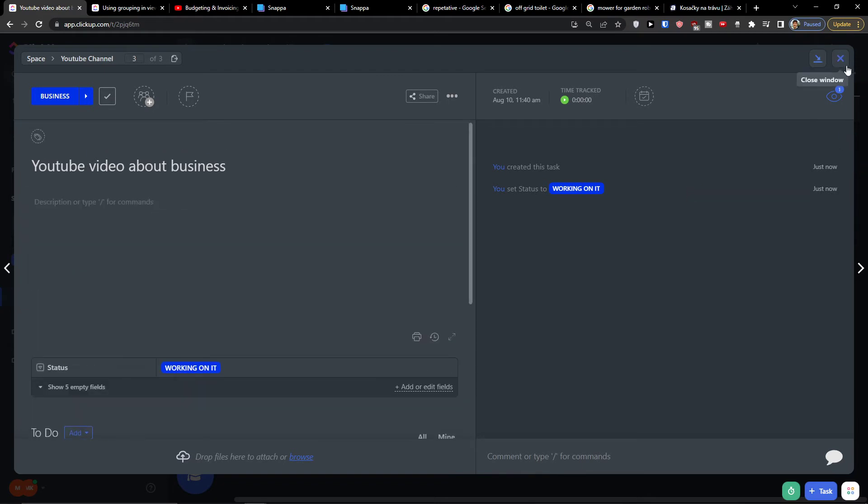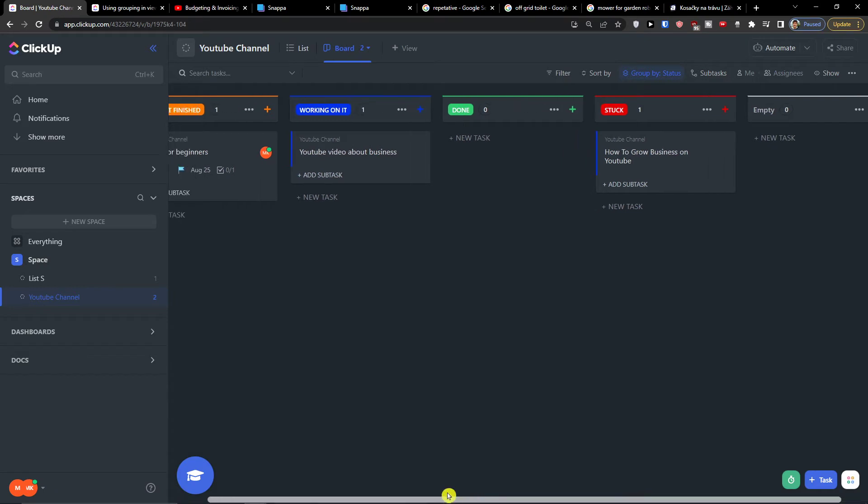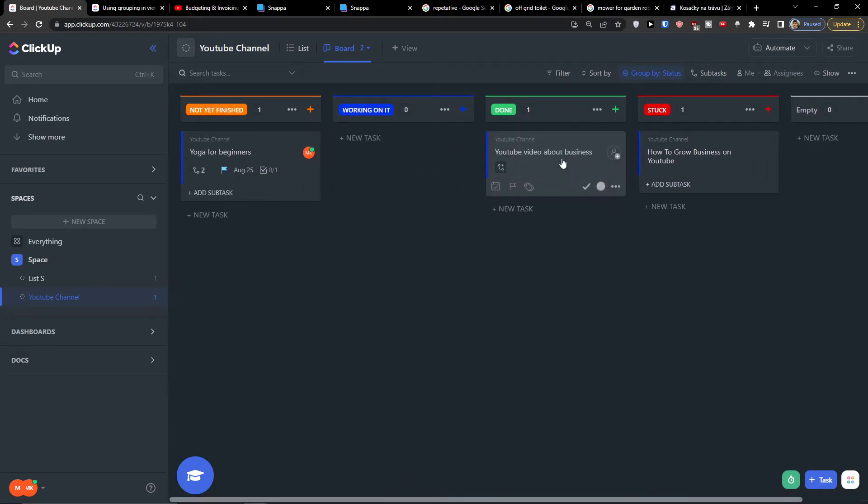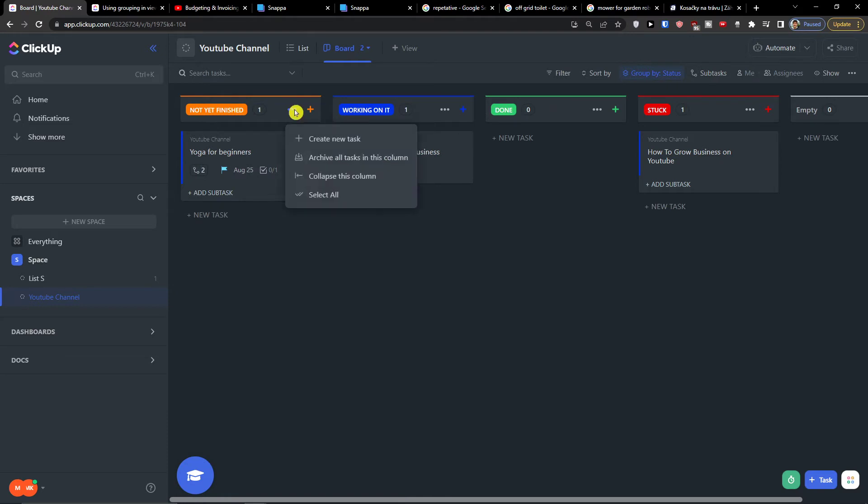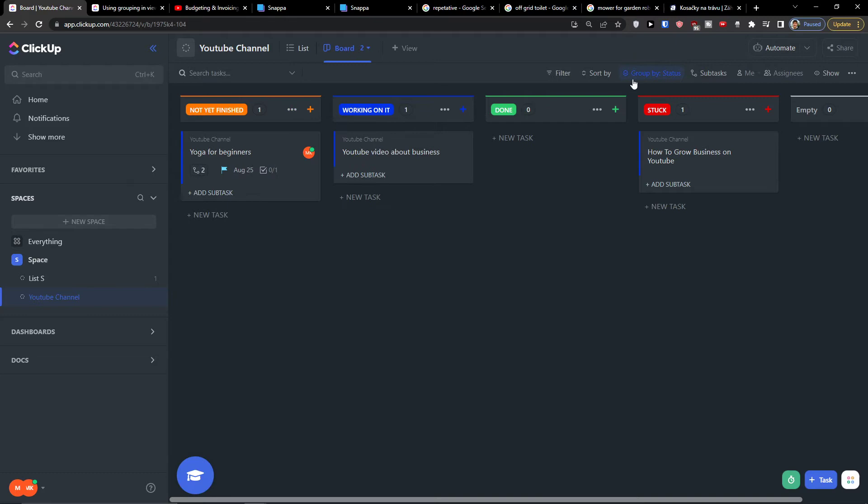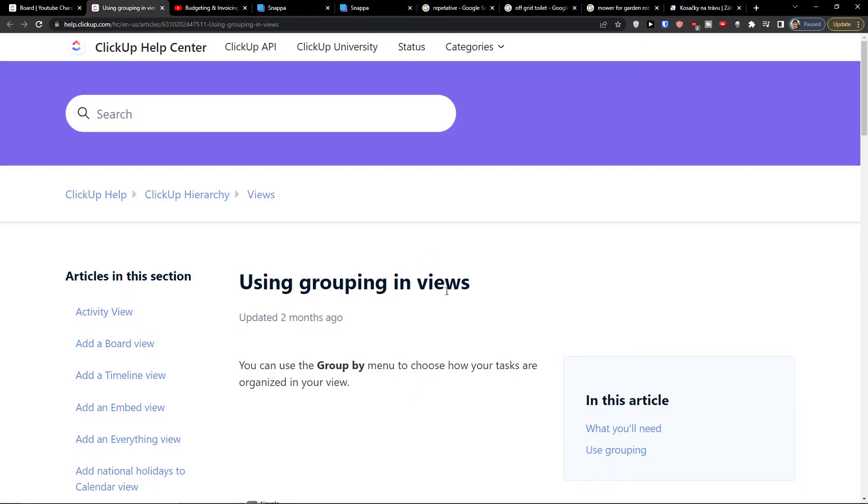So the real benefit of the board view is that you can edit it as much as you want. You can move it, you can create new task, you can add new task, you can collapse the column. Click three dots here. So that's how you do it.